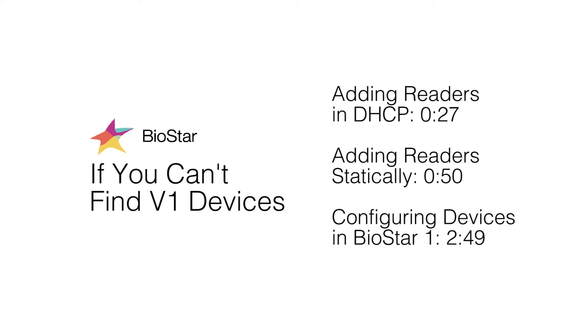This is the last of three videos explaining the steps to take if you can't add your device in Biostar 1 or 2. Please watch our basic troubleshooting video before completing the steps in this one.